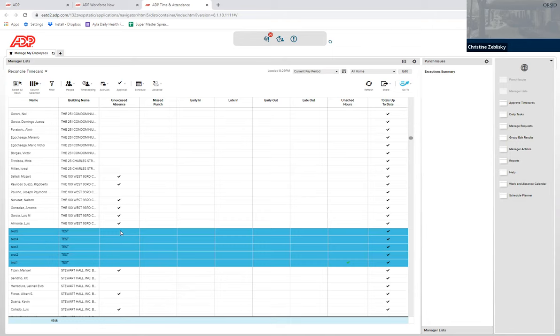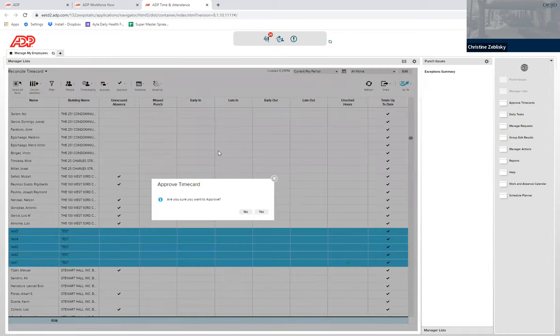Hold shift and click on the last person in that list. Go to the top for approval and click approve time card. It will ask if you're sure you want to approve. You can click yes.